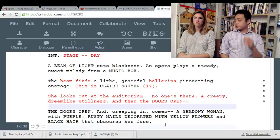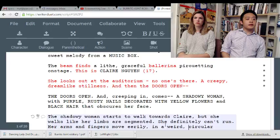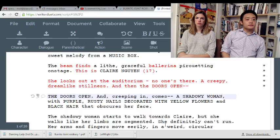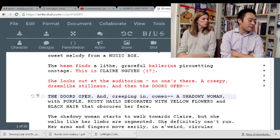The doors open — ominous, what's gonna happen next? Okay, this woman is overly described: 'nails decorated with yellow flowers.' I imagine that's a plot point. Well, I don't care if it's a...